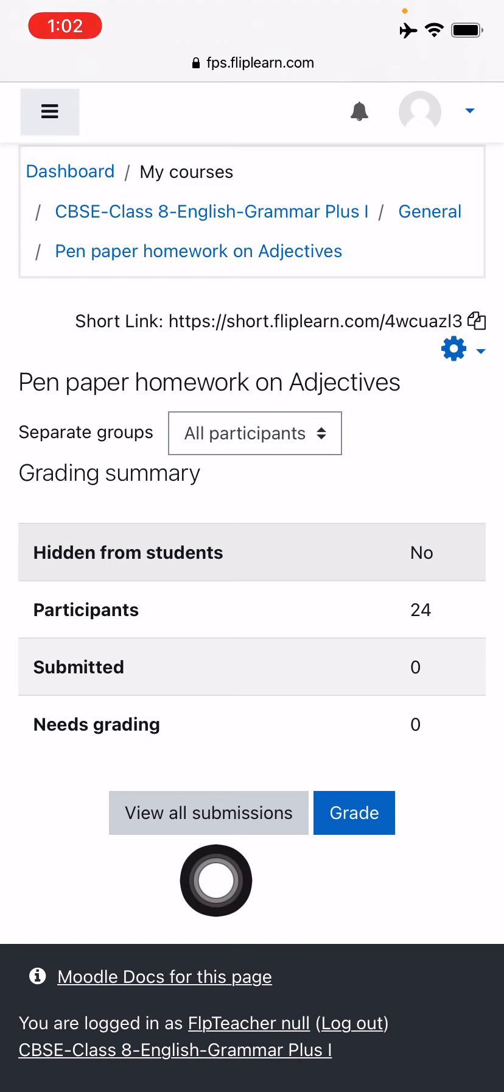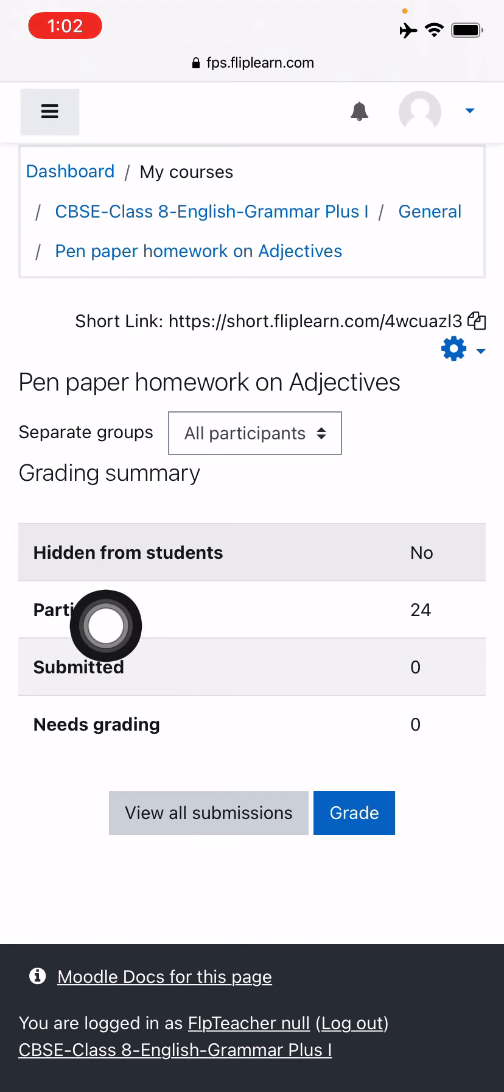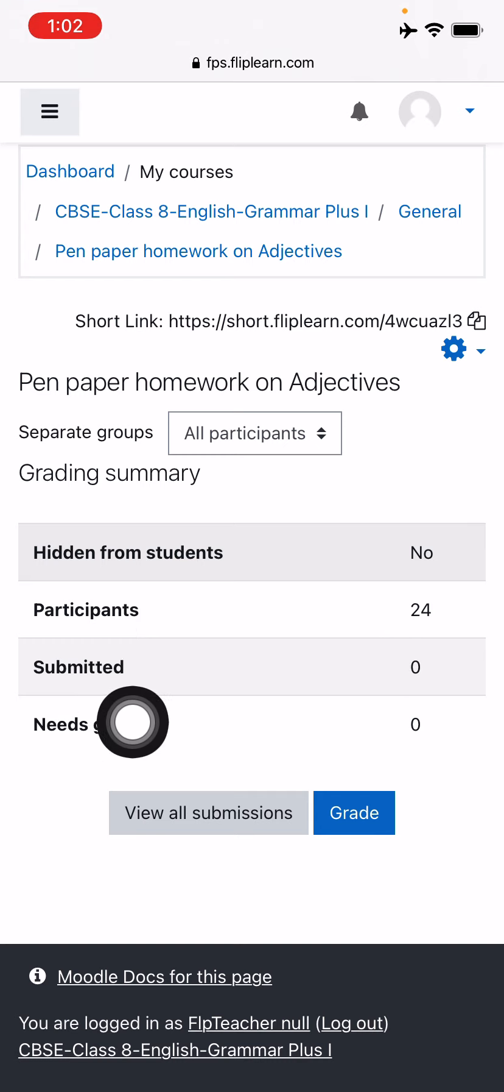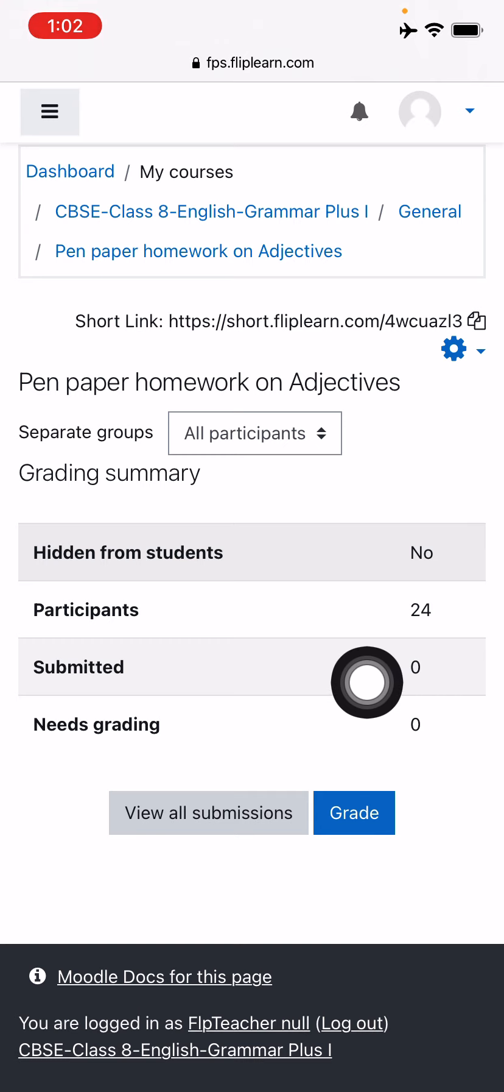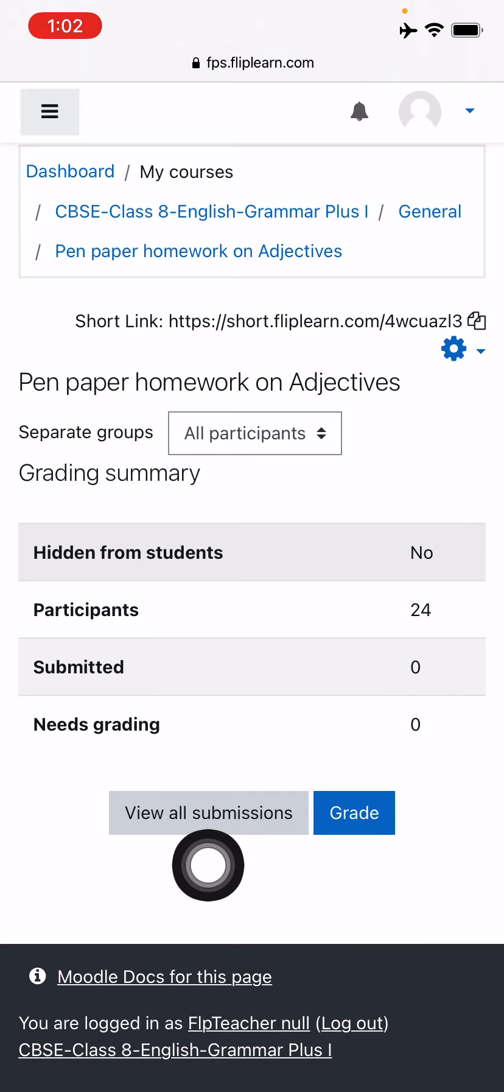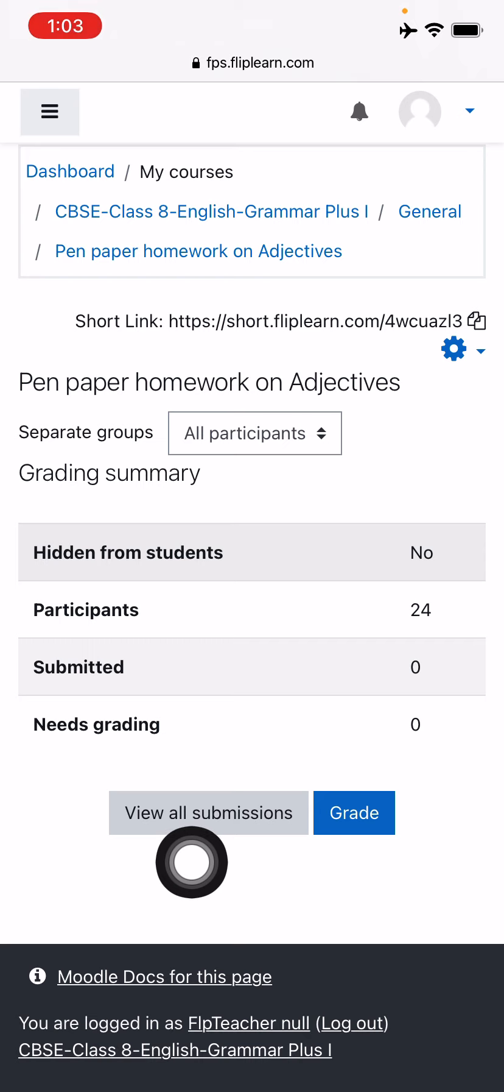Now when the students start to submit their work, you will see that right now you have got 24 participants in your class and submitted by zero. The moment students start to submit, you will see the number will increase. And then you can press on the view all submissions and then you can actually see how many students have submitted their answer sheets.